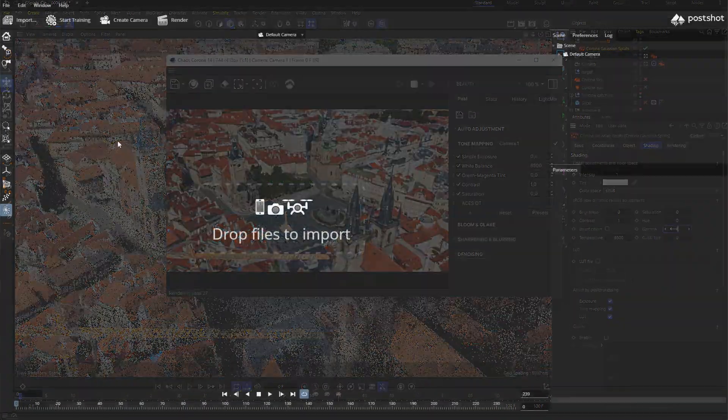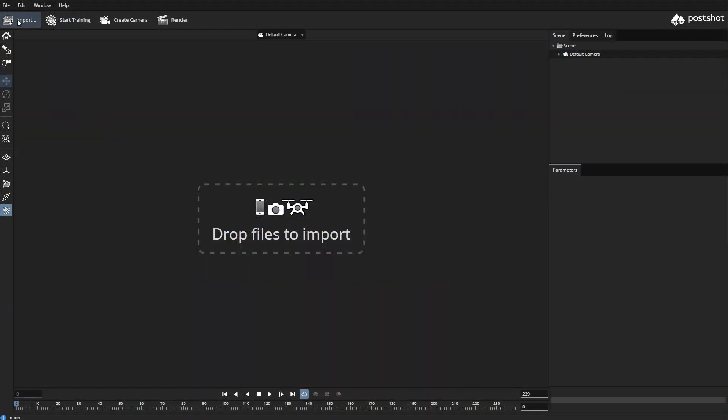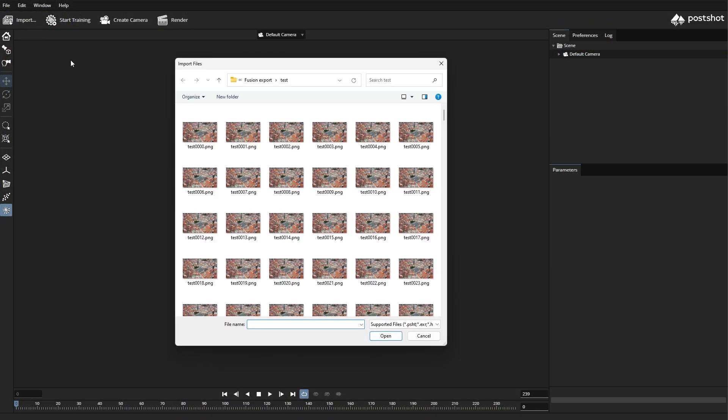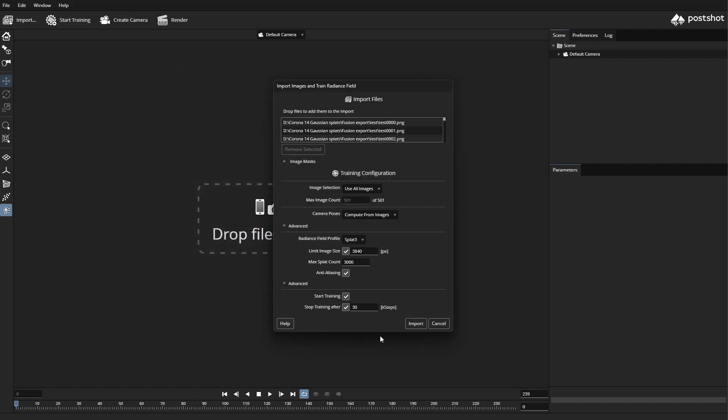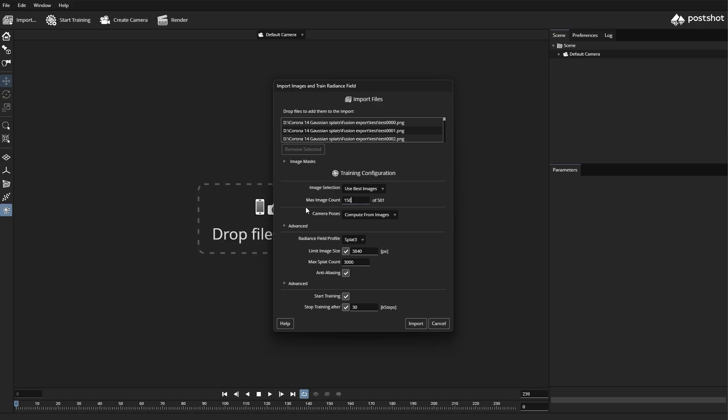So let's jump into PostShot and make our own splat scene. For this demo, we're using a sequence of images from Prague's old town. First, let's choose 'use best images' and set the max image count to about 150.